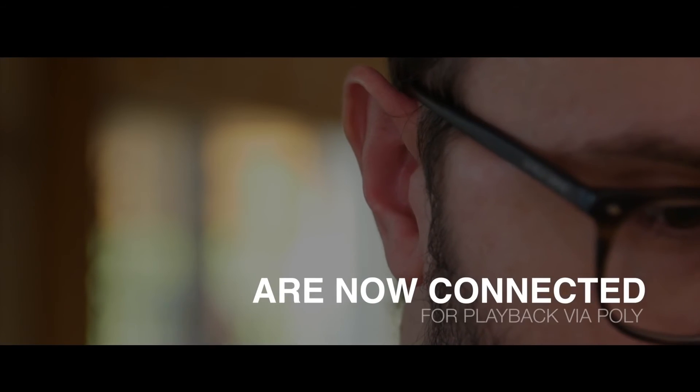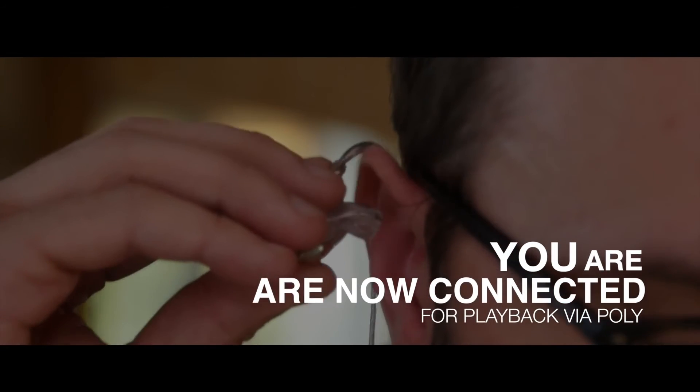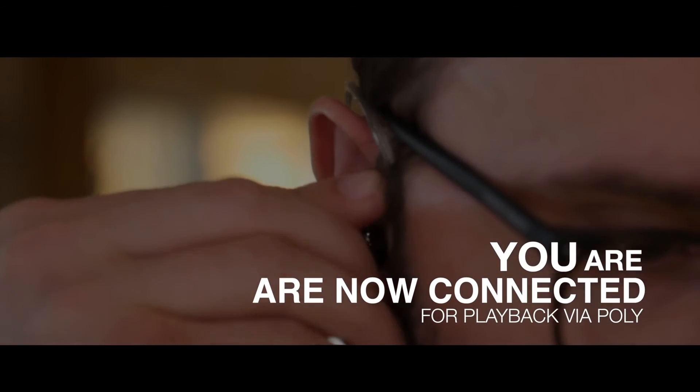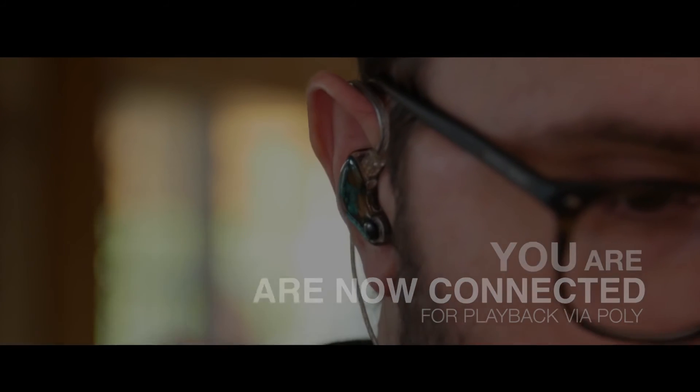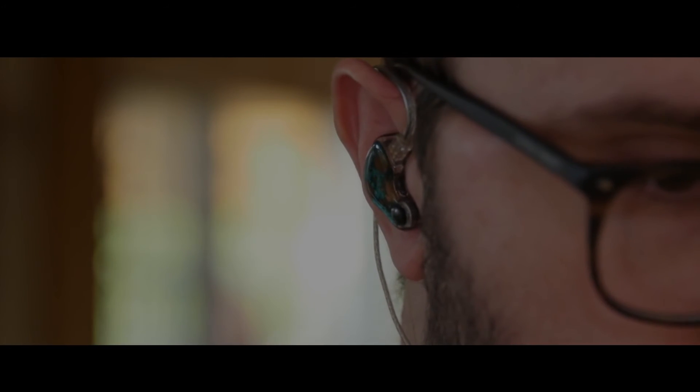Finally, go ahead and use Roon or your DLNA app to access music stored on your network via Poly, played back through Mojo.